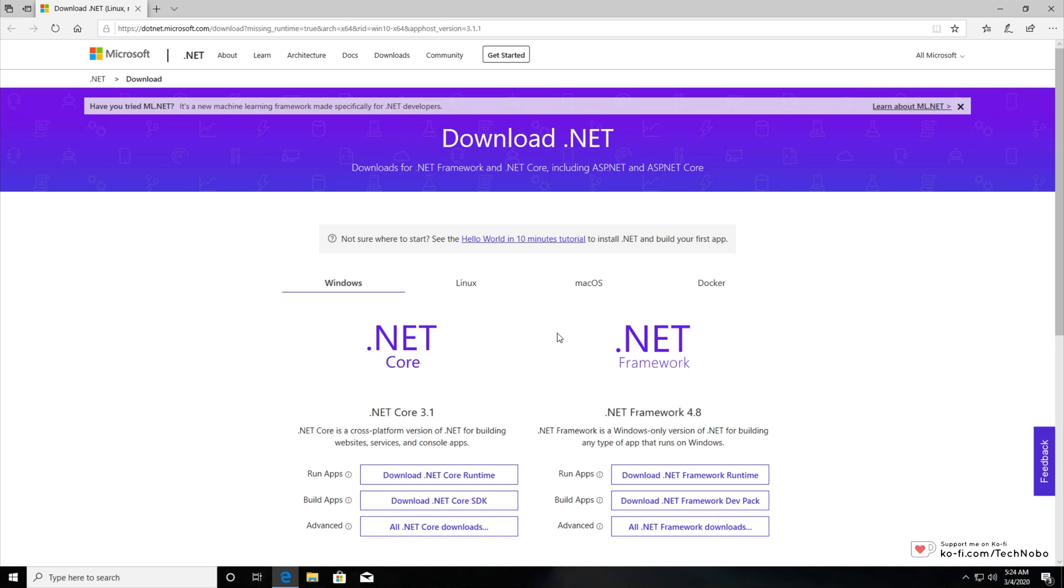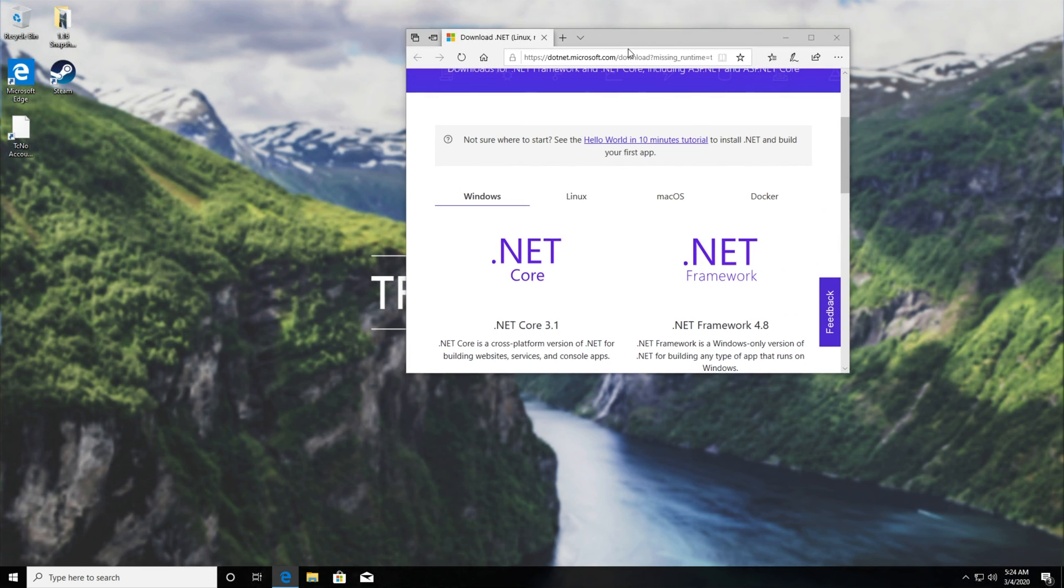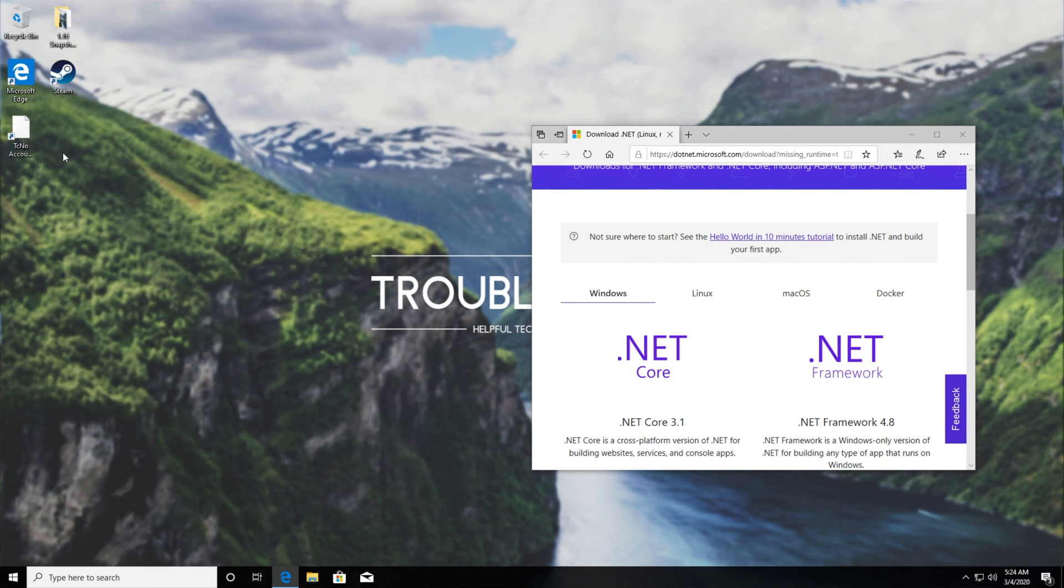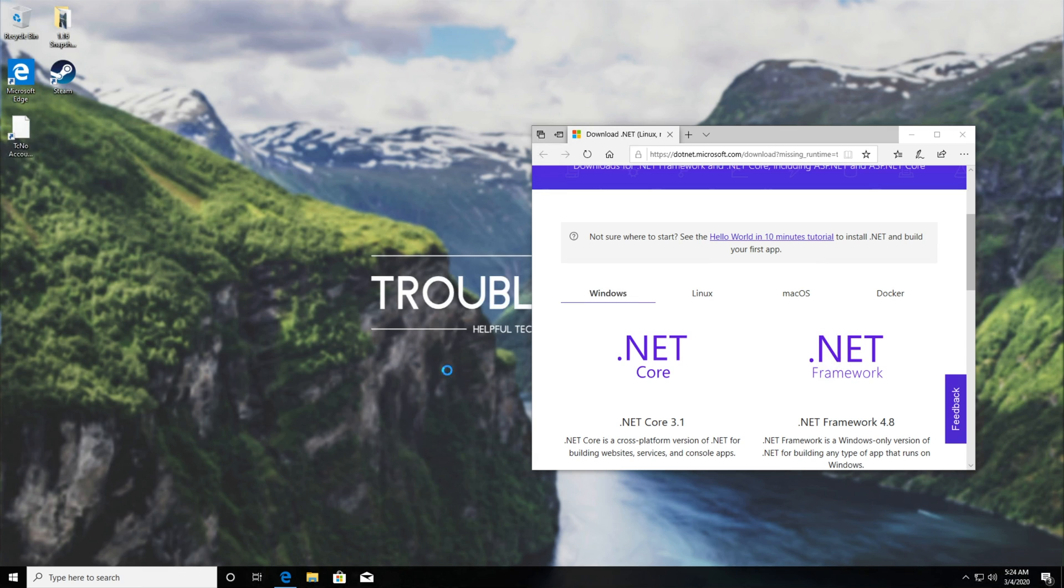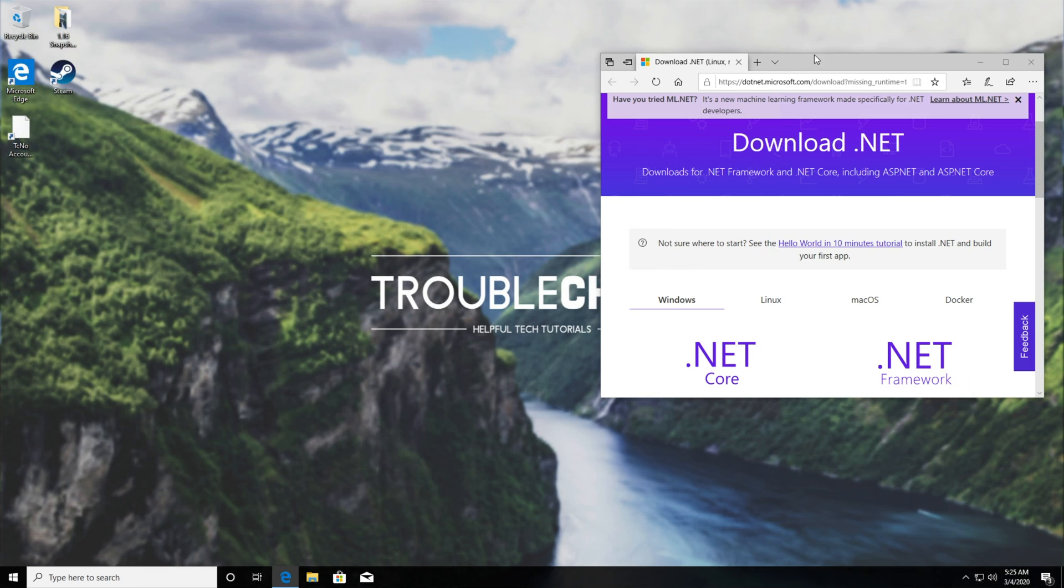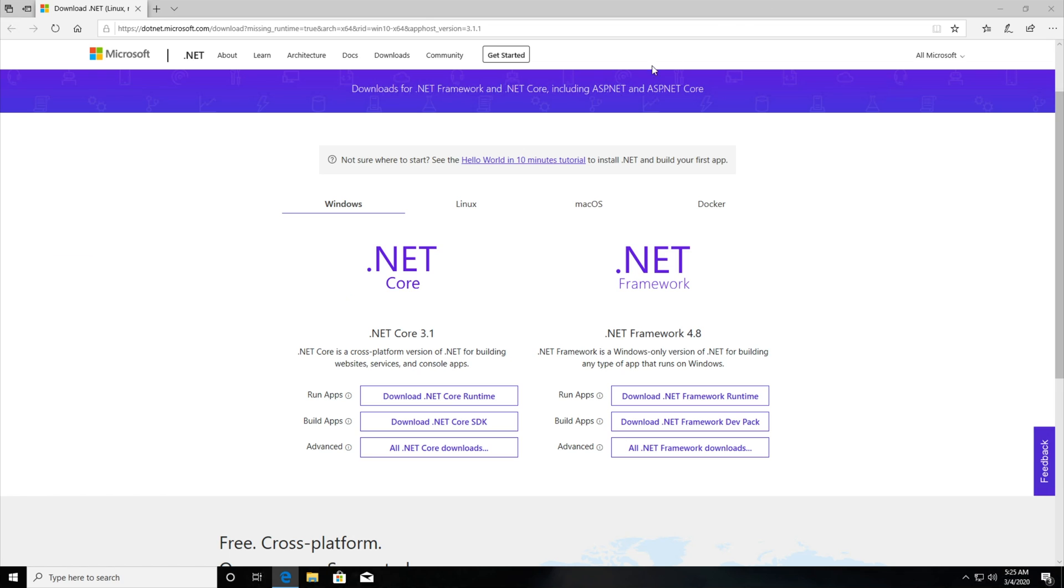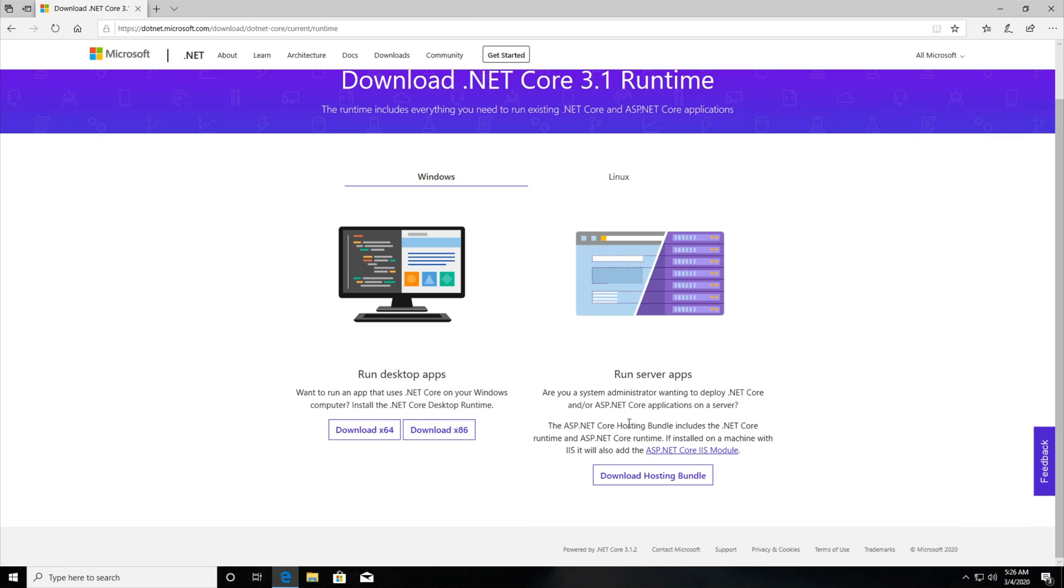Now here's where things get a little bit confusing for a lot of people. On the left we have .NET Core and on the right we have .NET Framework. They're two different things and they're not the same. Running the exe, you can see it says .NET Core. So I'll have a look at this page and I'll look under .NET Core, Run Apps, Download .NET Core Runtime.